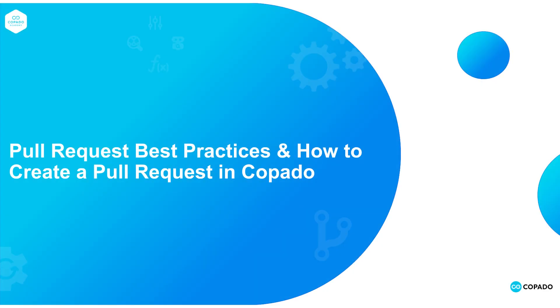In this video, we will get to know some common best practices to follow around pull requests and how to create a pull request in Copado.